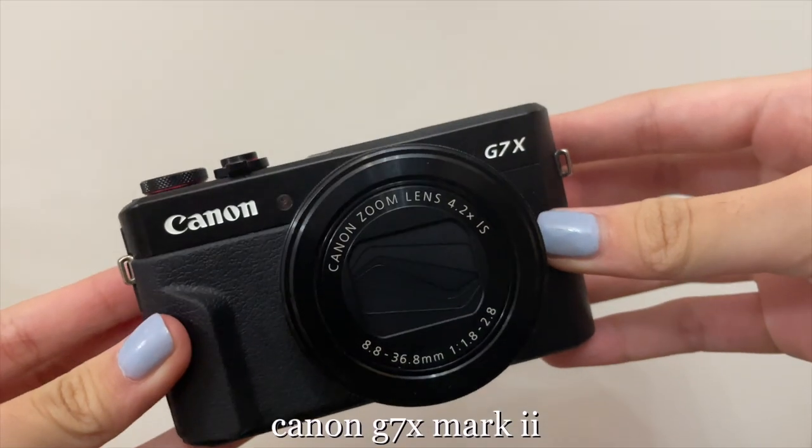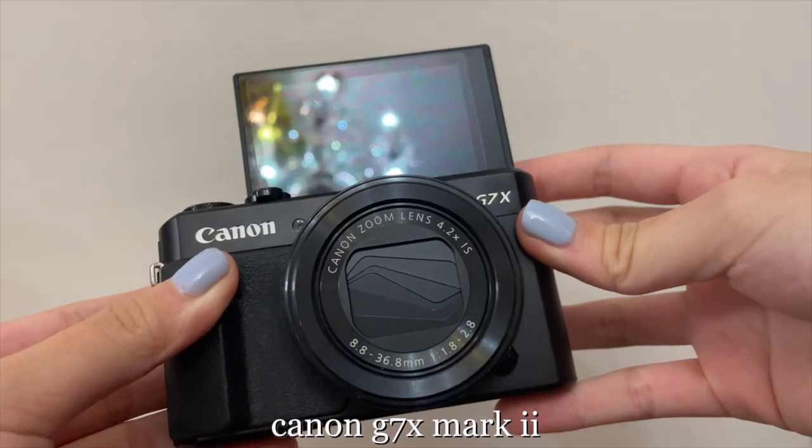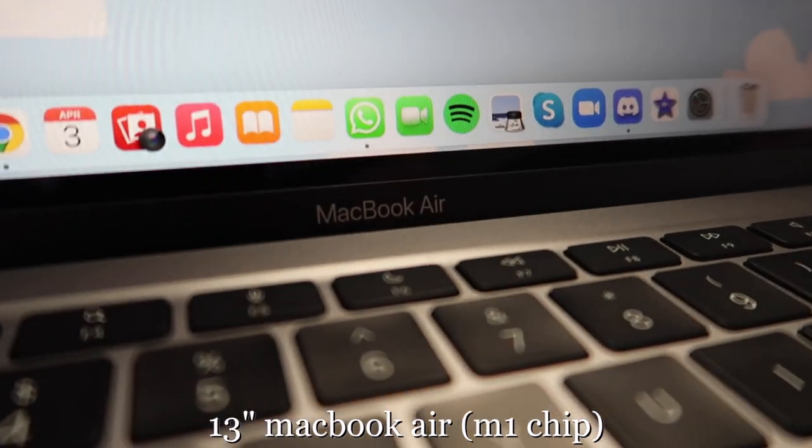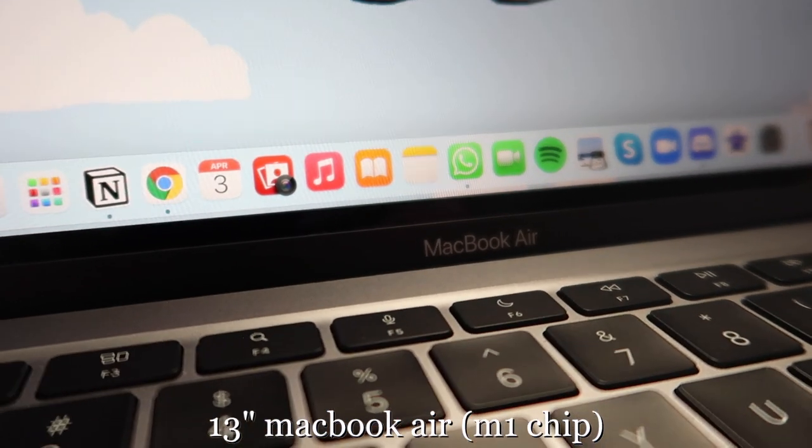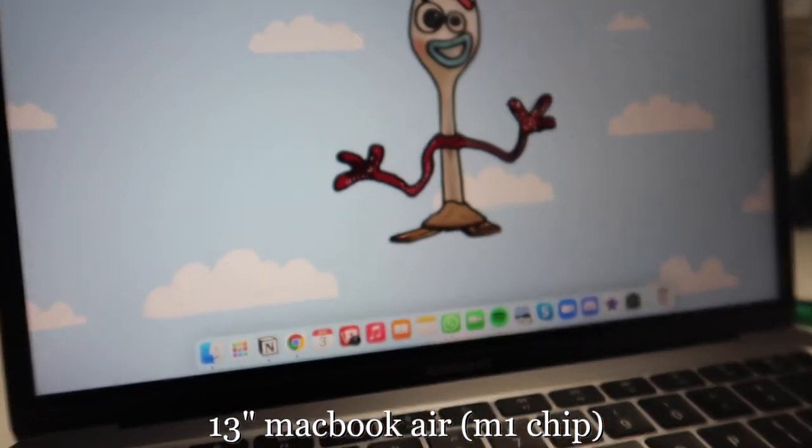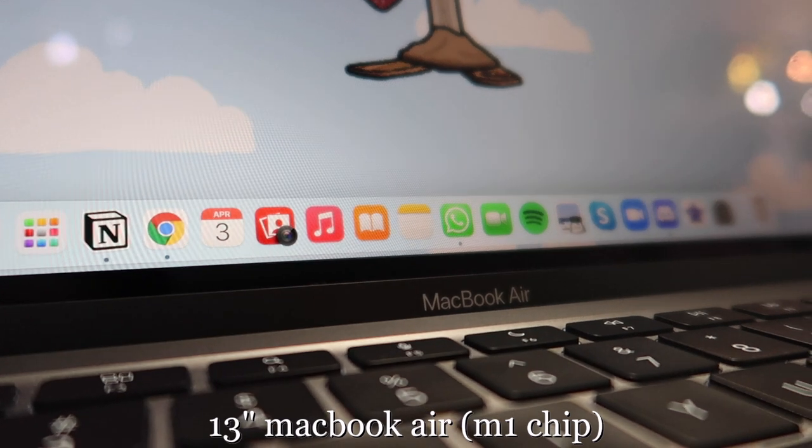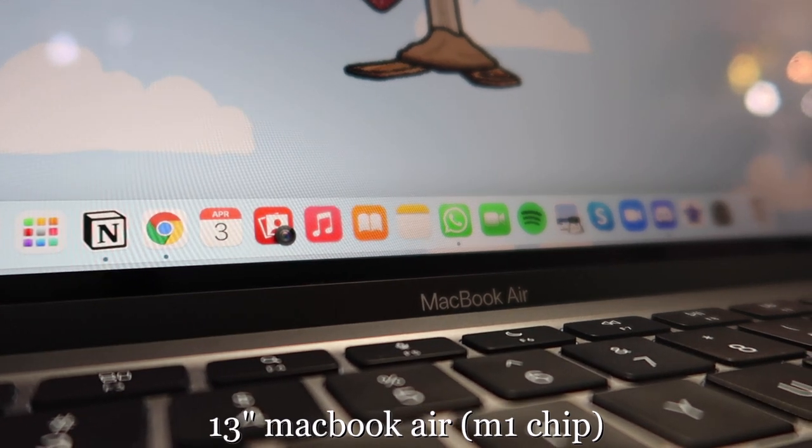The camera I use for filming is Canon G7X Mark II and I'm using the 13-inch MacBook Air with M1 chip for editing. It is literally my baby and I love her so much. I feel like importing footage is really basic, but just in case if you have any questions, I hope this helps you out.